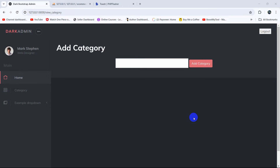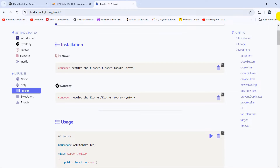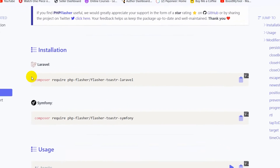Hello everyone, this is Yamin and in this tutorial I'm going to show you how we can show toaster notifications whenever you add or update something in Laravel. For this we're going to install a package in our Laravel project in order to show the toaster notification.